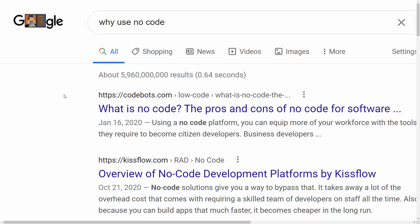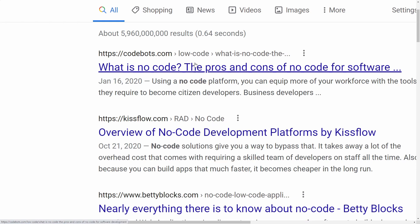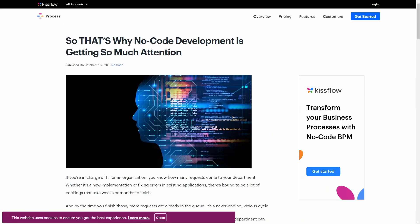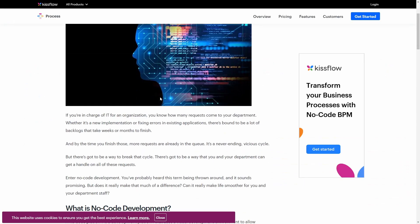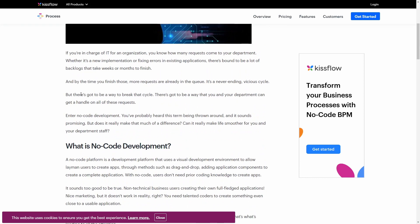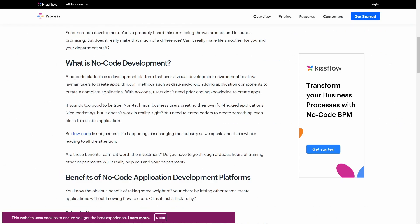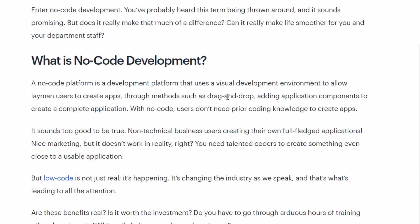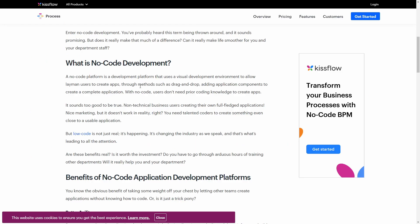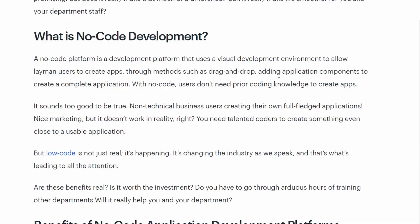I did a search for why to use no code and got a few results. So that's why no-code development is getting so much attention. What is no-code development? It's a platform that uses a visual development environment to allow layman users to create apps — like WYSIWYG editors — through methods such as drag and drop, adding application components to complete an application. With no code, users don't need prior coding knowledge to create apps.